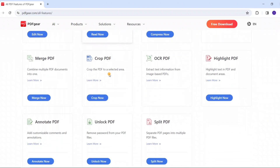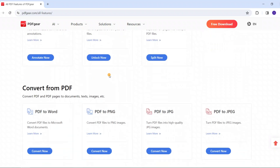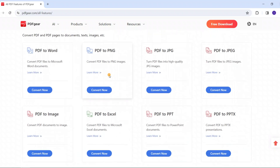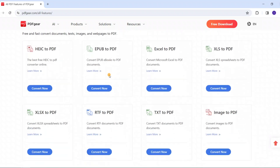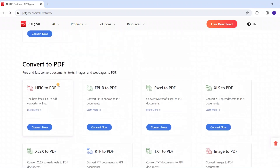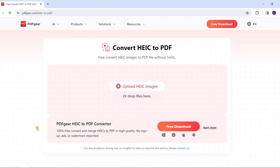Here you can find all the PDF tools on the website. You'll find editing tools, conversion tools, and more. This is the HEIC to PDF tool we'll use today.